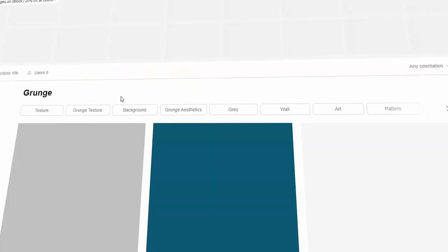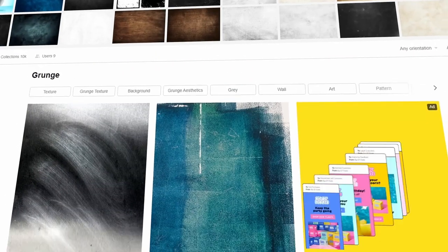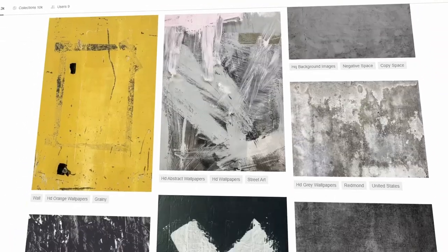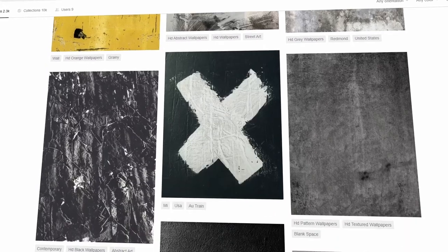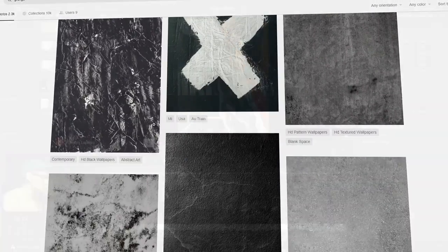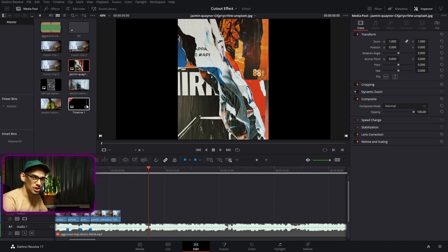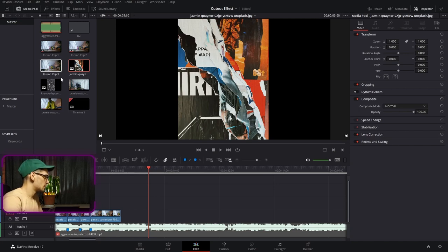The first thing you're going to need is to go to Pexels, Unsplash, or any other stock website and find some textures. In this case we're going to use magazines, and anything like grunge or paper will work.